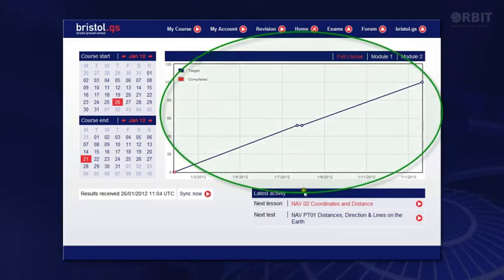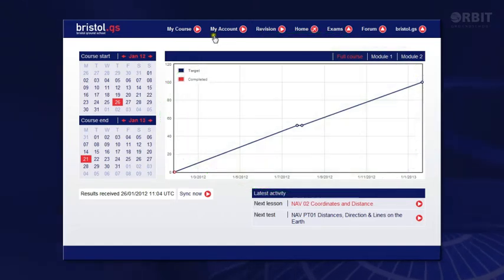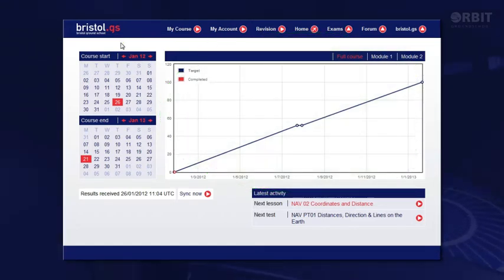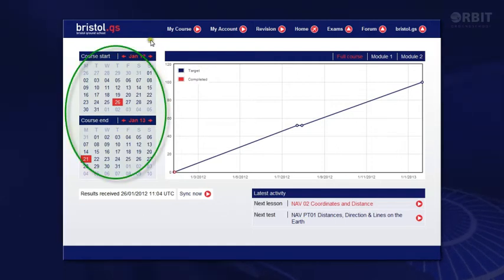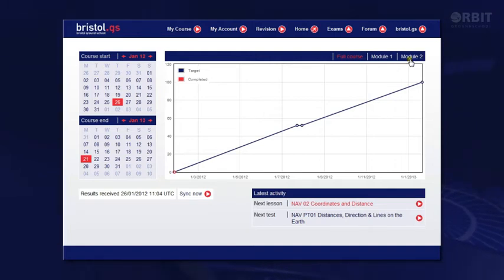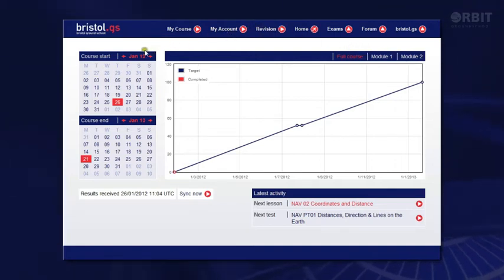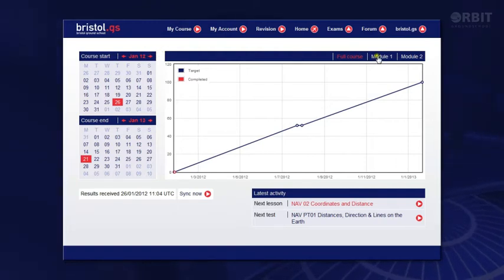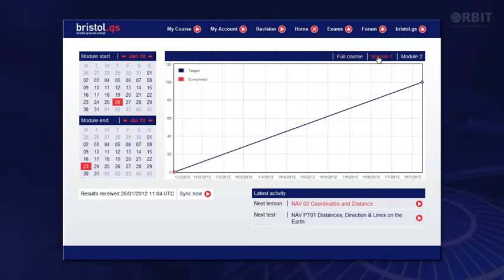The main area shows your progress against a plan. If you are on a course with one of our integrated schools, these dates may be set for you. Otherwise you set the dates here. I'm on a two module course. I'm starting module 1 today so I'll leave that set as it is, but I want to change the module 1 end date and module 2 dates.